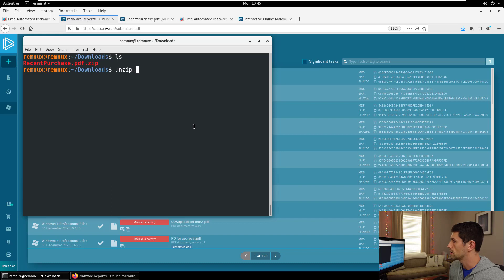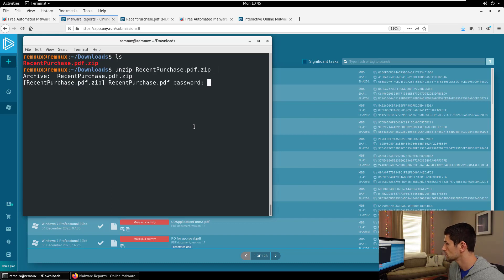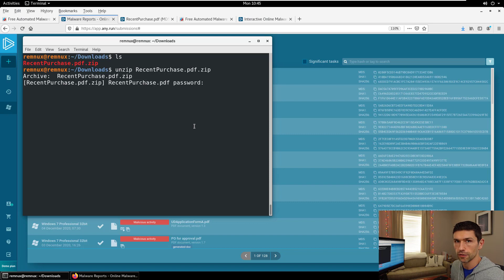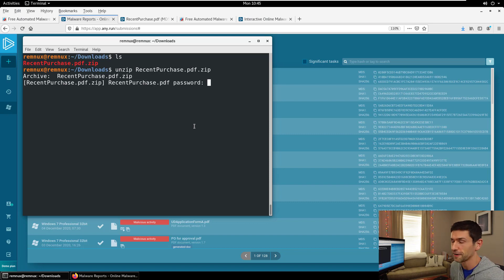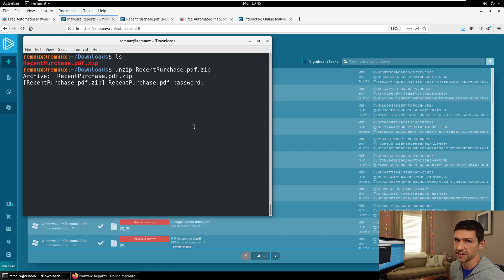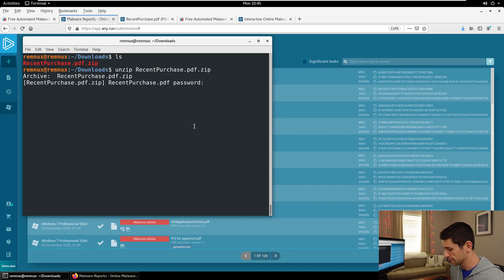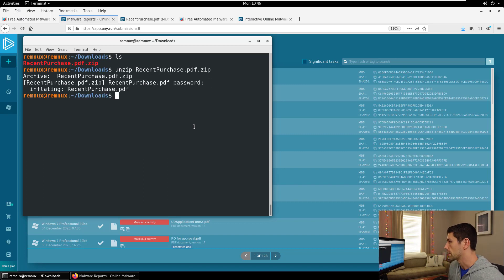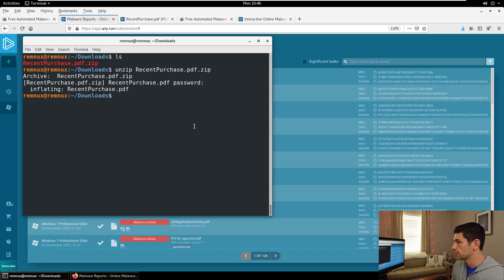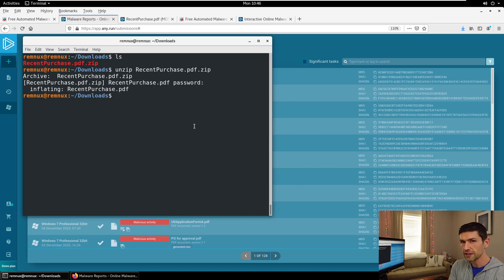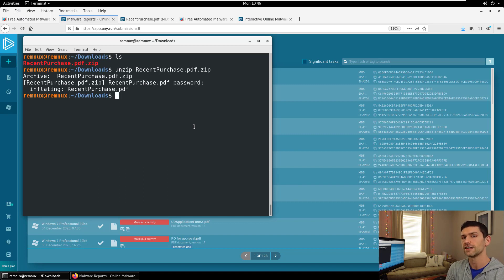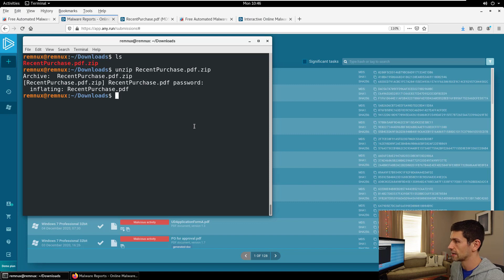The first file we're going to look at is from anyrun. What I did here just to find the sample is I went into the search and I typed in I want to find a file, I want to find an Adobe PDF, and I want a malicious verdict. I found a file called recent purchase from the 4th of December 2020. We downloaded that file and it is in my downloads folder here. We're going to have to unzip it. The password is always infected for sites like this when you download them.